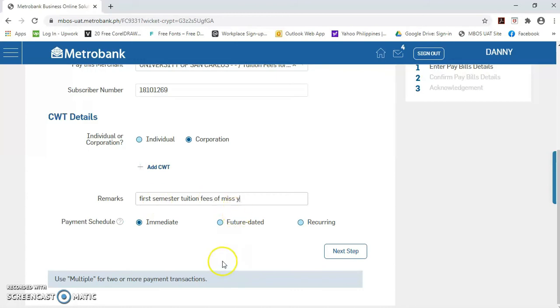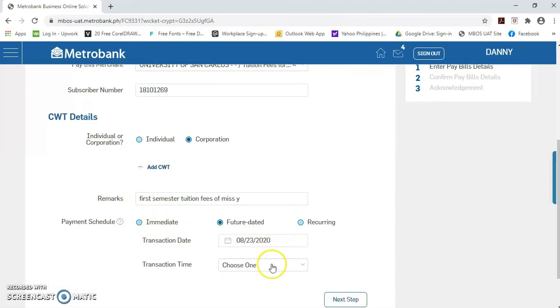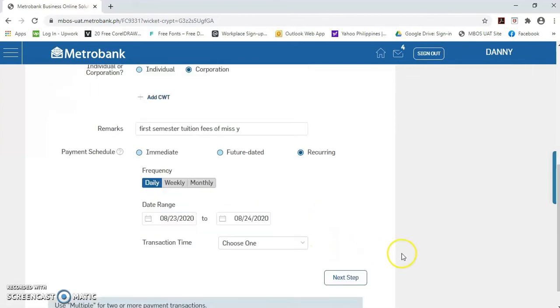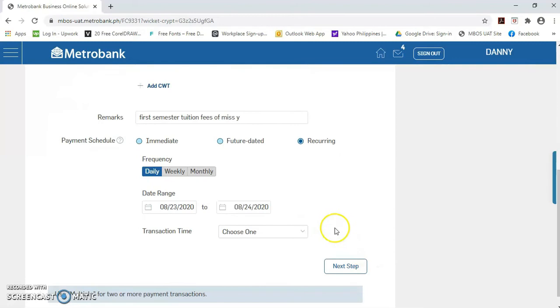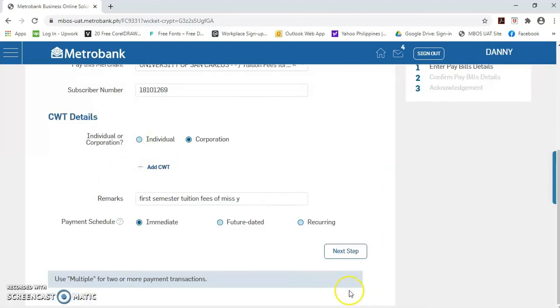Mayroon po tayong pagpilihan na payment schedule. Pwede yung immediate, future dated, i-set mo lang yung date kung kailan mo gusto i-post yung payment, and recurring. Kung gusto po ninyong bayaran yung tuition fee daily, weekly, or monthly. For this presentation, let's just select immediate para hindi natatawag yung scholar ko.